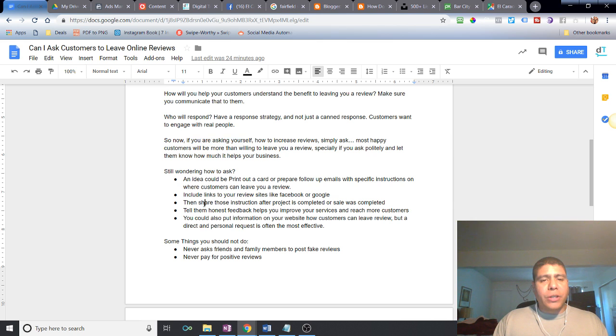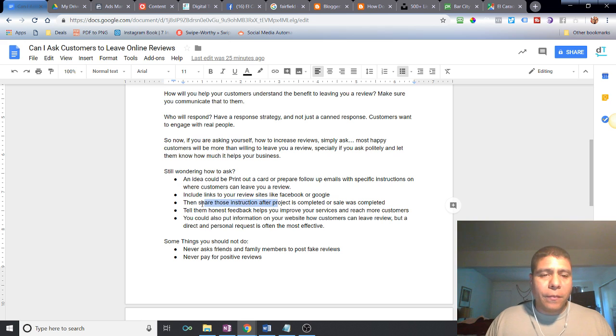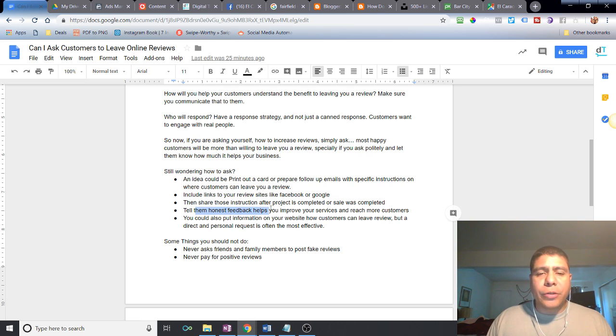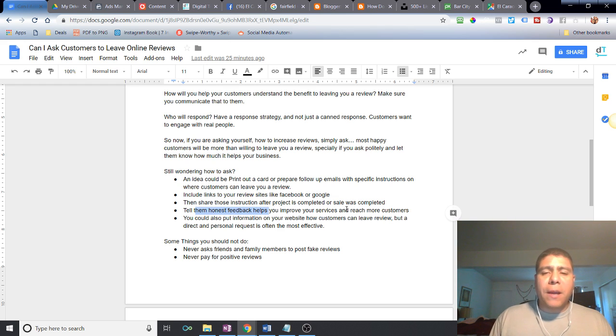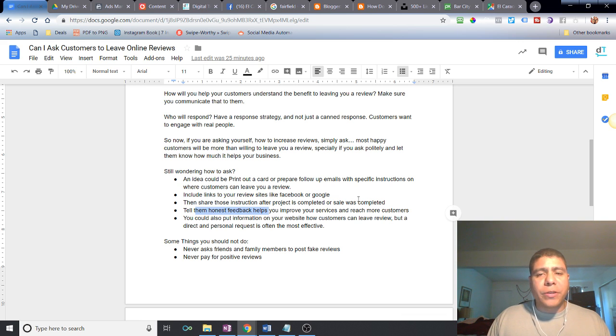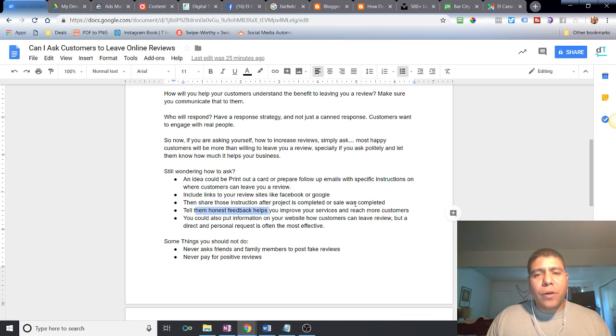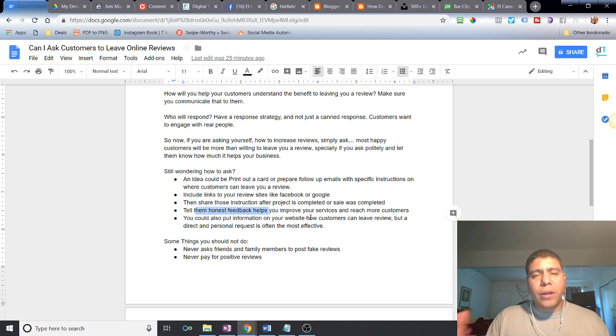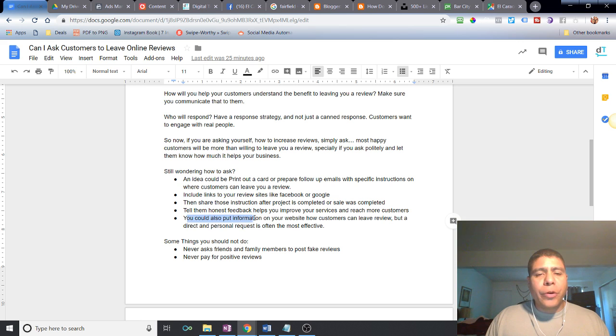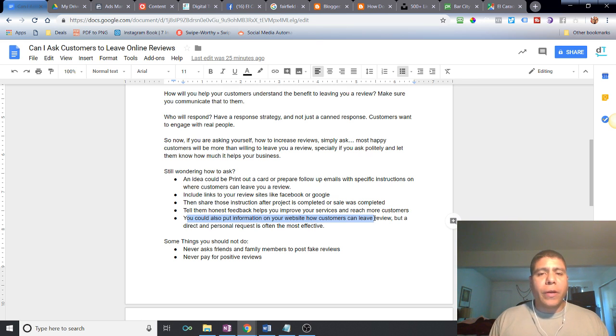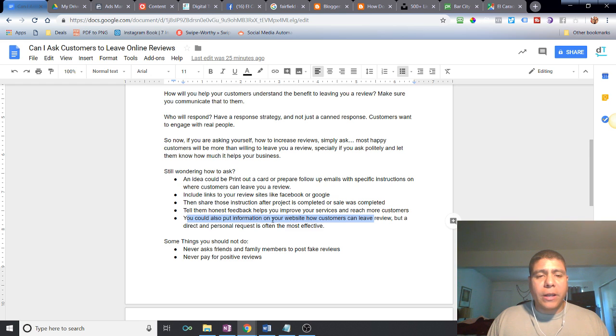Maybe you want to prepare a spreadsheet or set up email sequences. The business card could be something to say, find us on Google. Please type in El Caracol Vacaville on Google Maps. Share those links with instructions after your sale is completed. Tell them that the honest feedback helps you. Honest feedback helps us improve our business and services. At the same time, you can share with them that it helps you reach more customers.